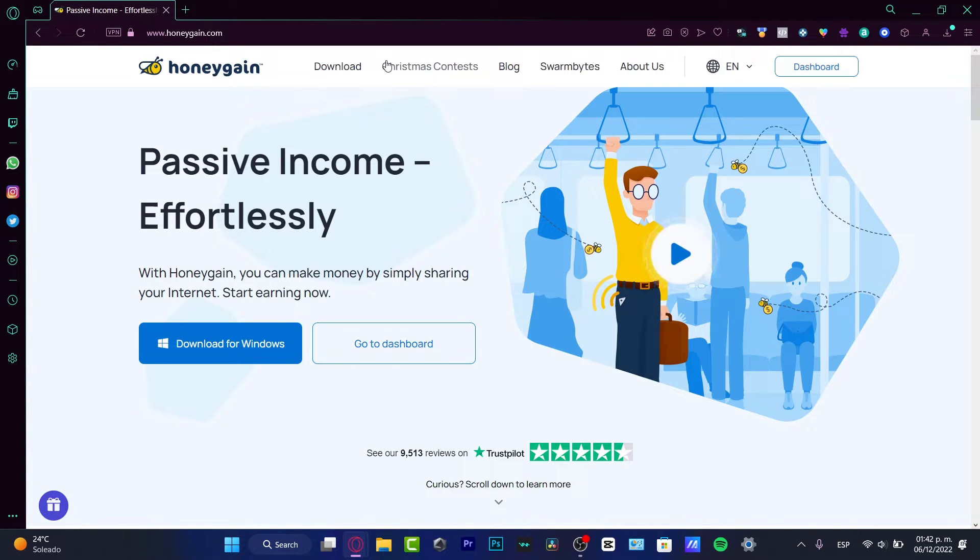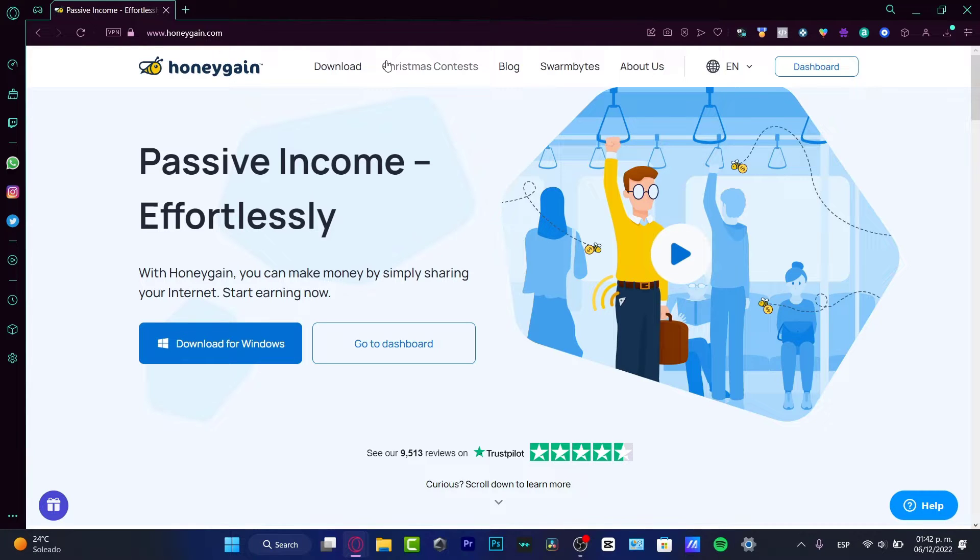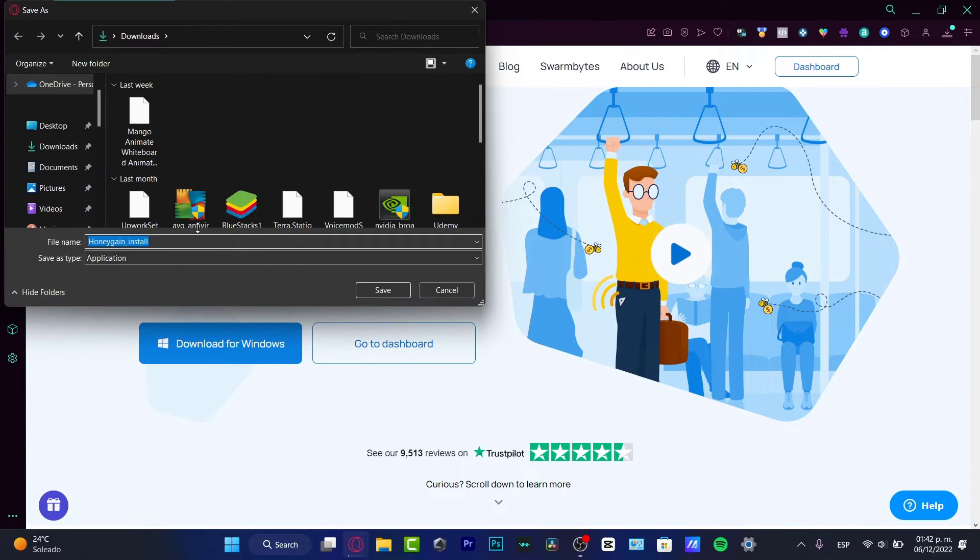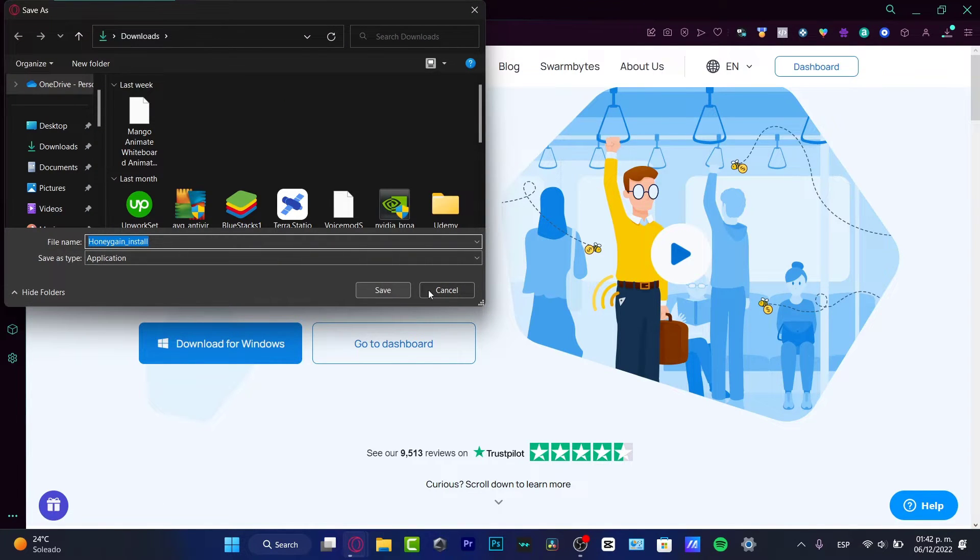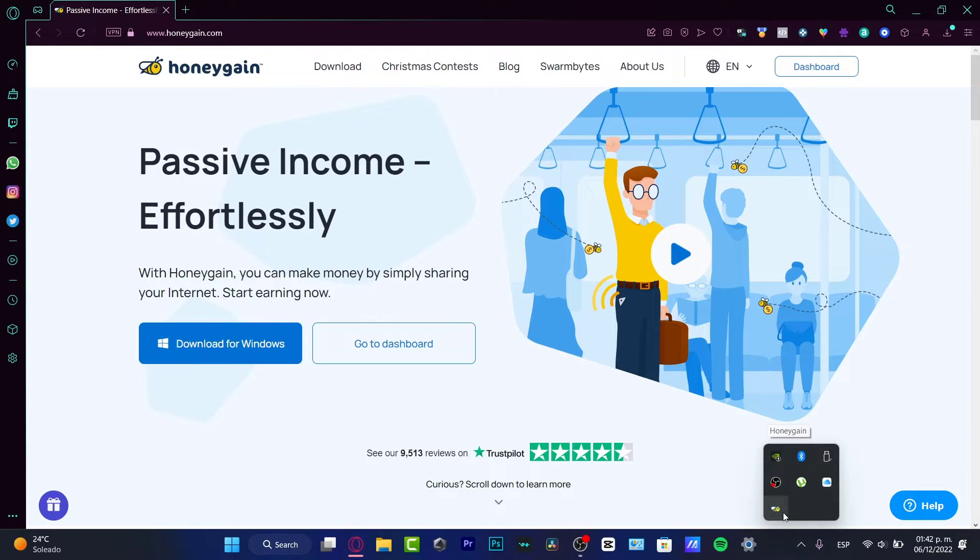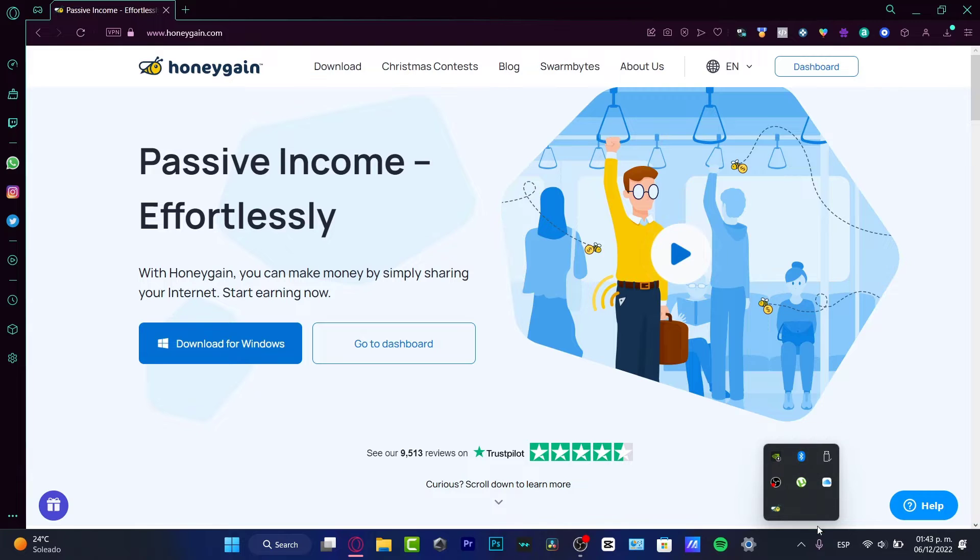You can get five dollars only for downloading and installing it on whatever device you're using. In my case, I want to download this for Windows. I can go into save and install the application. As you can see, here is my Honeygain added into my little tabs.